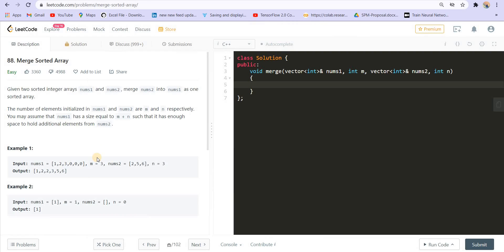The first question is merge sorted arrays. Given two sorted integer arrays nums1 and nums2, merge nums2 into nums1 as one sorted array. The number of elements initialized in nums1 and nums2 are m and n respectively. You may assume that nums1 has size equal to m plus n, such that it has enough space to hold additional elements from nums2.